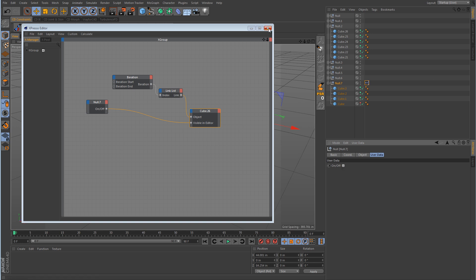So that's the iteration node and how it works. You can see that it saves you a lot of time and your XPresso editor window looks a lot better. We didn't have to spend all the time hooking up all of those connections between all the various ports on all of those cubes we originally dragged in. If you have any questions, feel free to comment below and I'll try to answer all of them. As always, thank you guys for watching - I'll see you in the next tutorial.